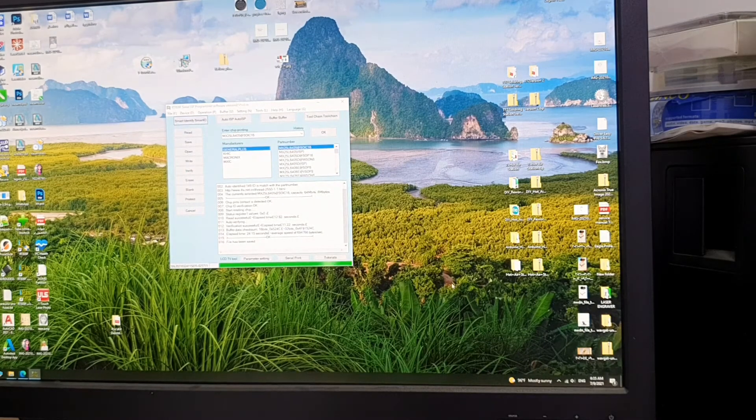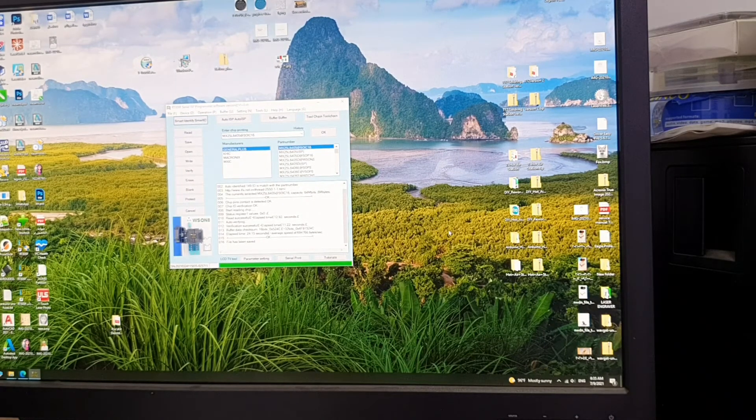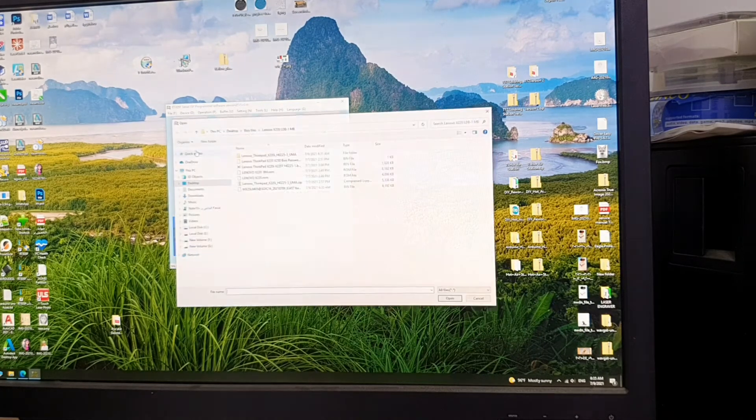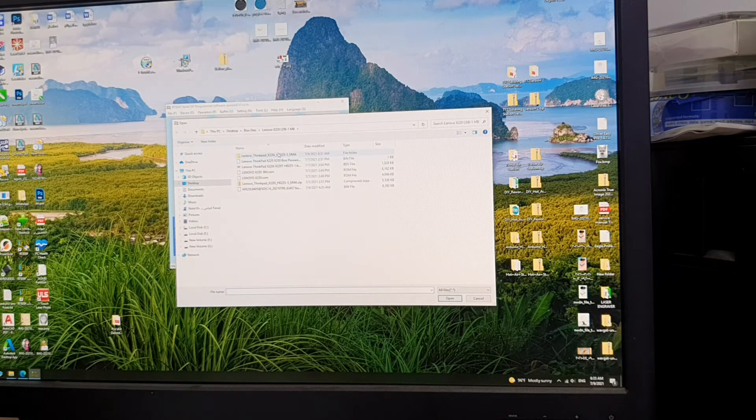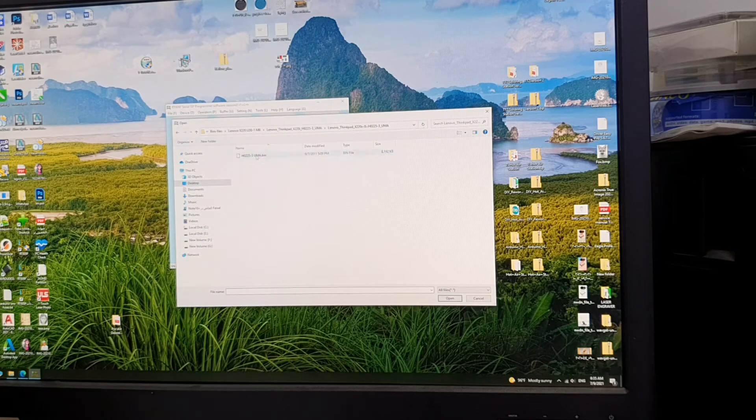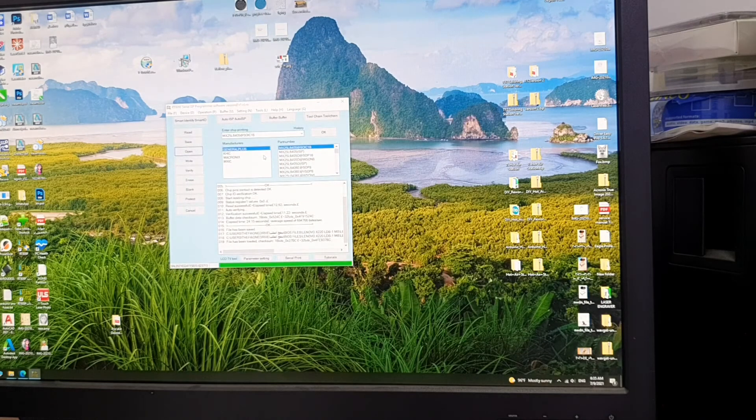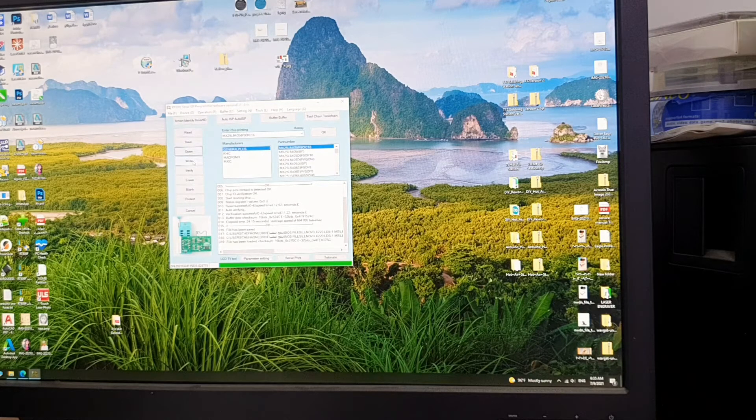Now what I need to do is just go and open a file. I'll open the bin file, the new bin file, this one, and then write.